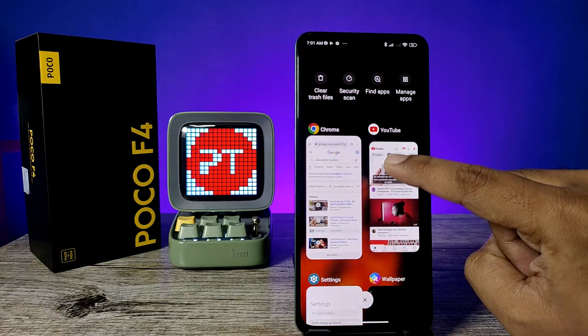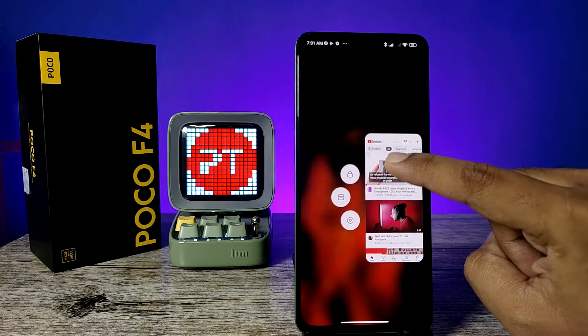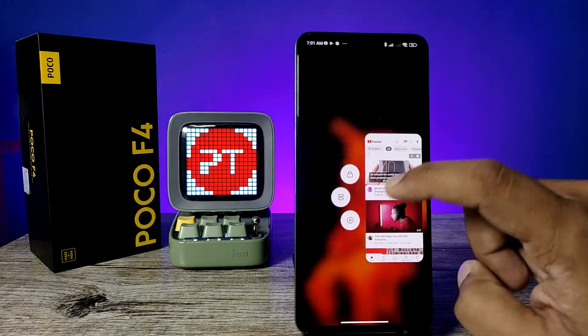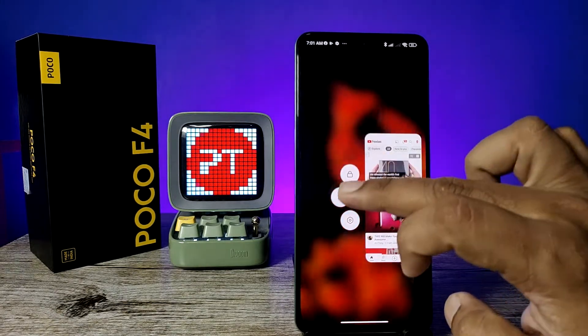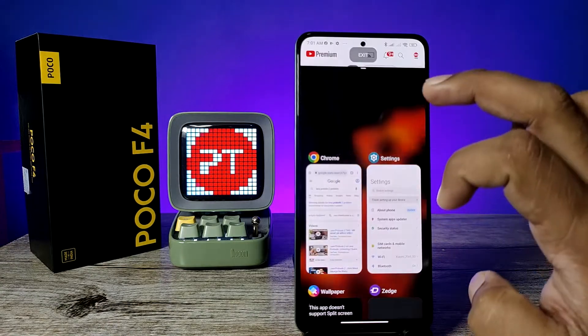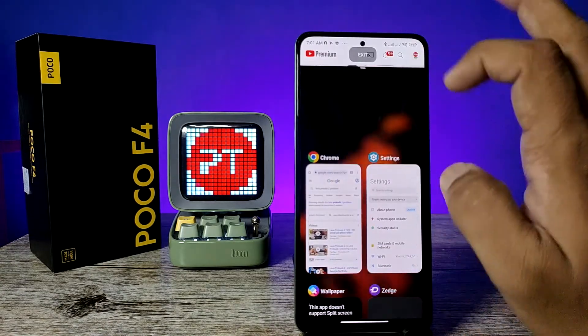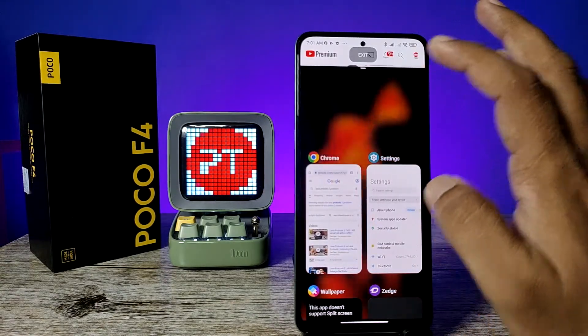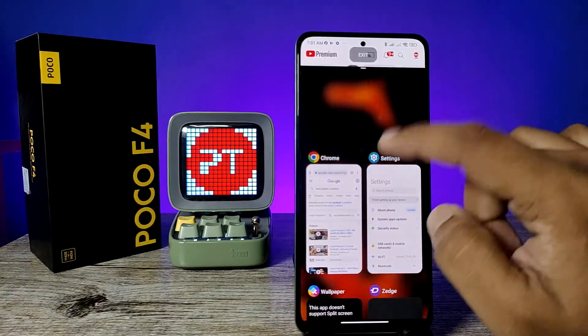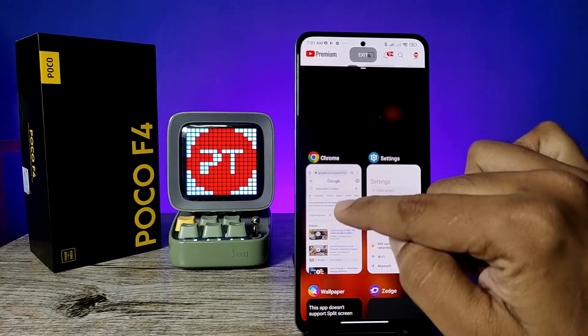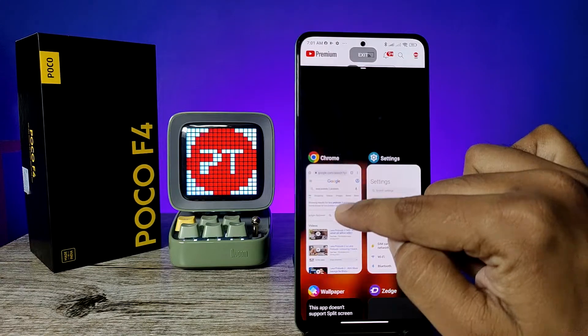Now click and hold the application you want to open in split screen. It will show three icons — you need to click the second icon, and it will open the split screen. Now select the second application you want to open in the split screen.